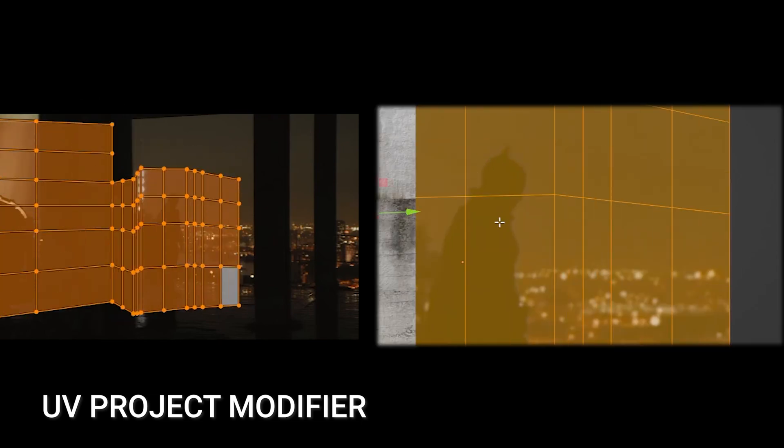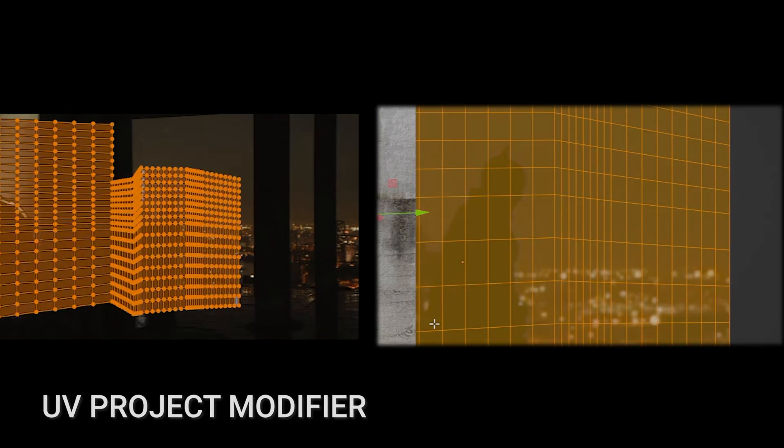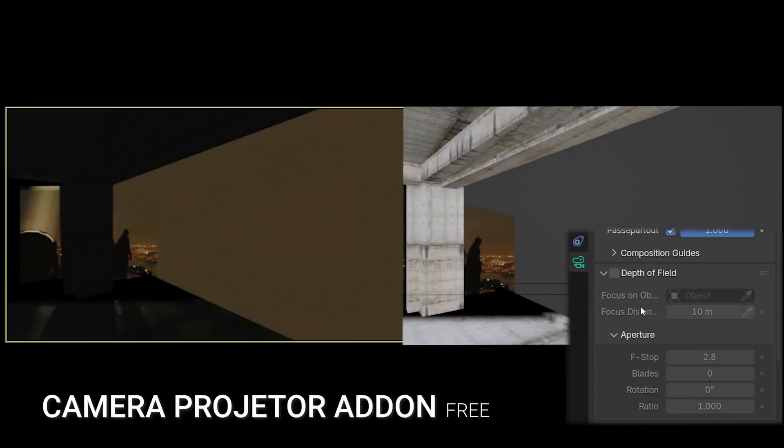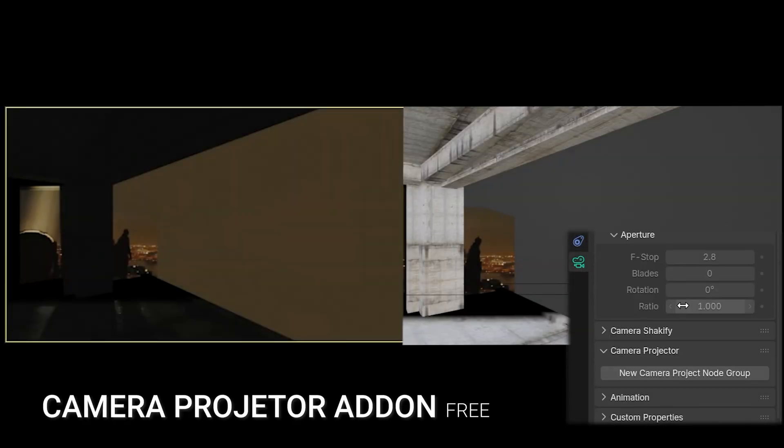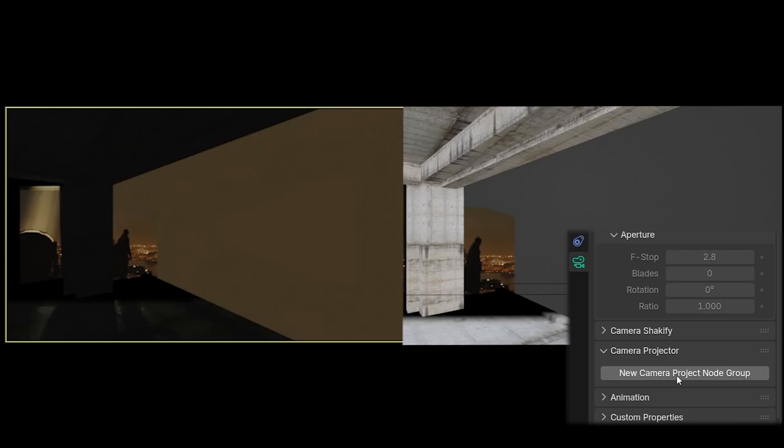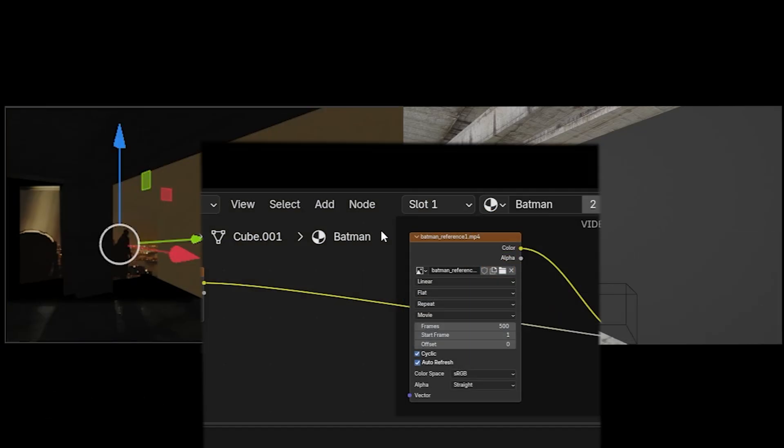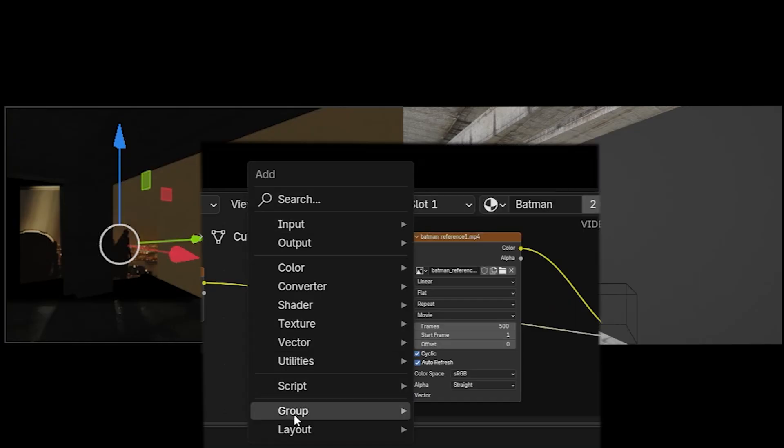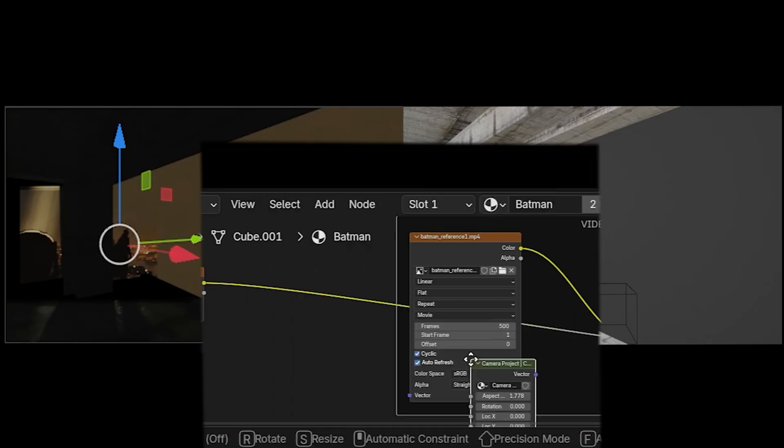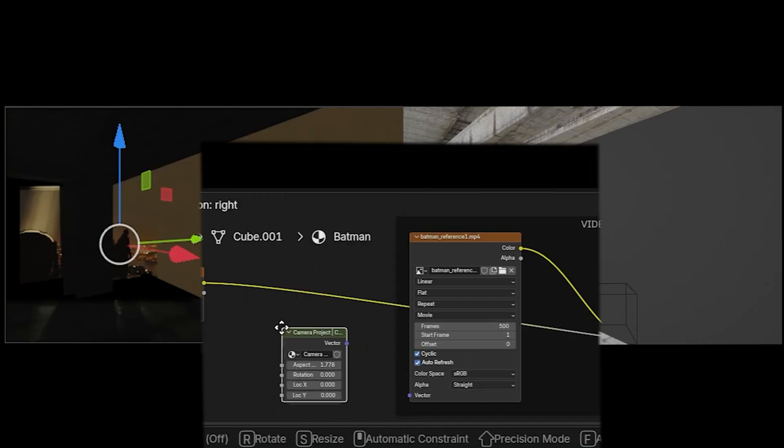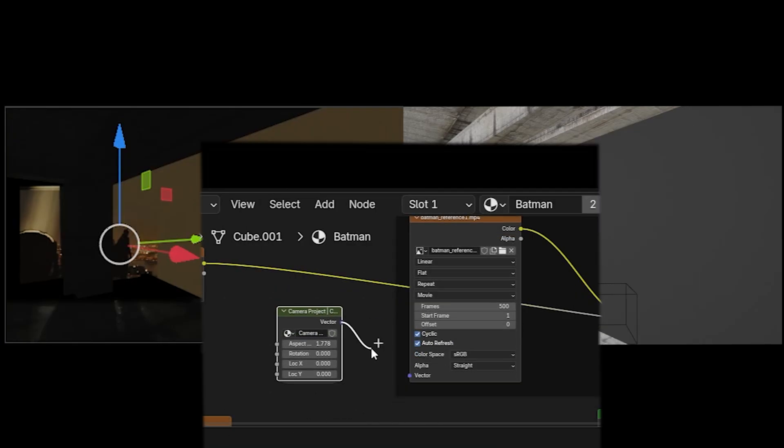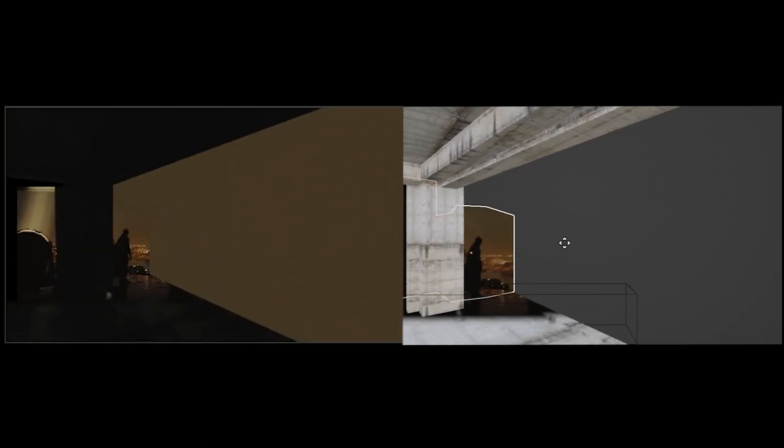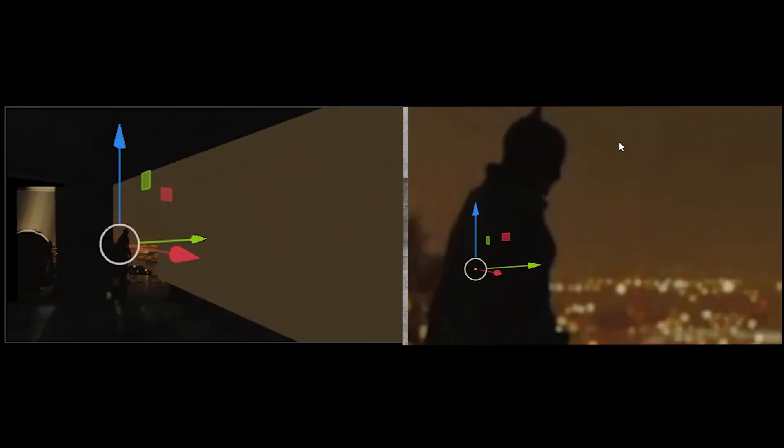The third and best solution was designed by Ian and Nathan, who created the Camera Projection add-on, which is also very easy to use. It is enough to select the camera and click on New Camera Projection Node Group. The add-on creates a node group in the shader editor that we can use as a projector. Now the camera works as a projector and the mesh doesn't affect the projection, so it is always perfectly correct.